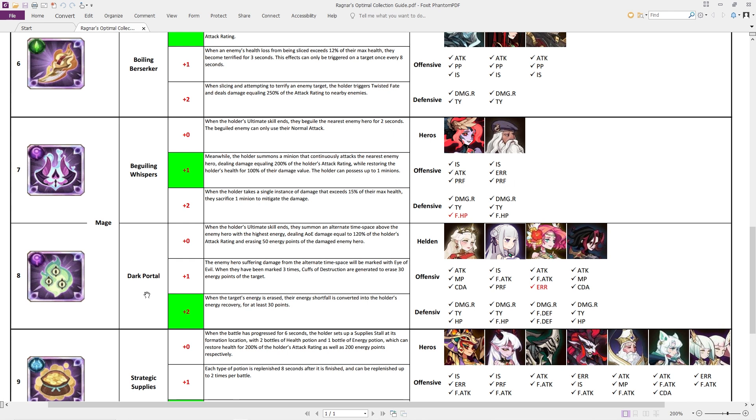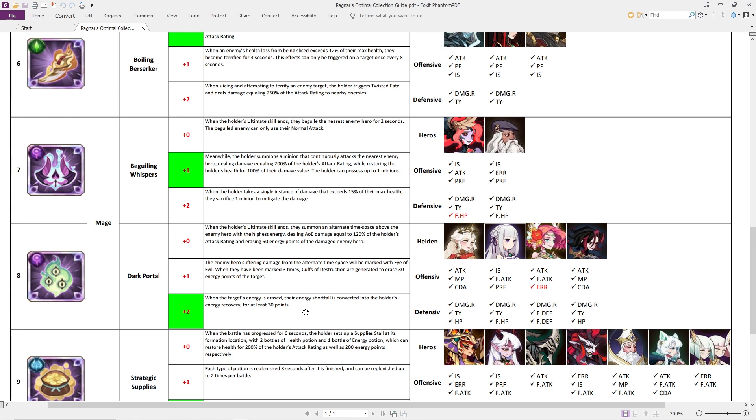Then the Dark Portal is for the damage dealers. Similar to the other one, the plus two in here is huge. When the target's energy is erased, the energy shortfall is converted into the holder's energy recovery for at least 30 points. So 30 points of energy is the minimum that they're taking. If the target has zero energy, it is going to take at least 30 points. But chances are in a lot of these formations, you're going to be taking a lot more than the 30 points of energy. Attack, magical pierce, crit damage amplification to build out Belinda just as a damage dealing machine.